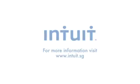Thank you for your time. For more information, please visit www.intuit.sg.